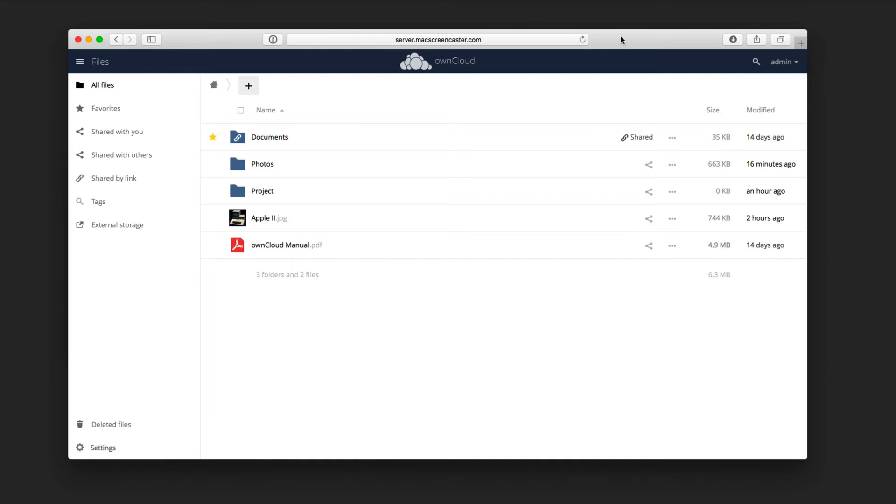This week, we're going to take a look at OwnCloud again, and we're going to look at how to use external storage. If you're looking at using OwnCloud to replace something like Dropbox, there are options to connect your OwnCloud instance to those external storage options.